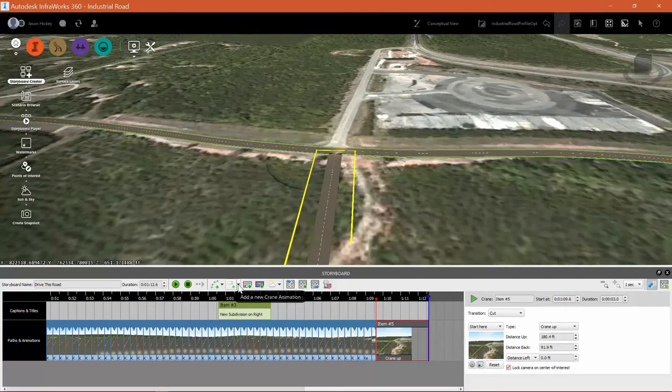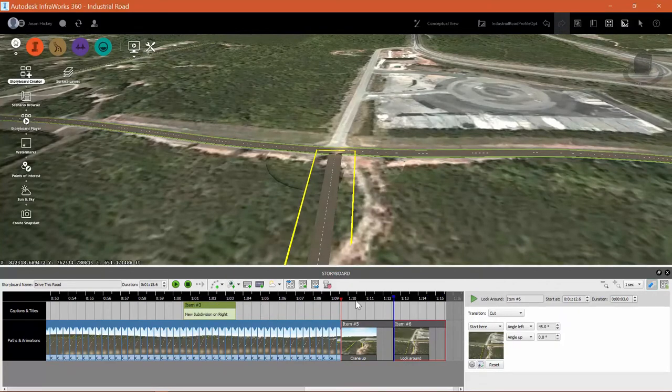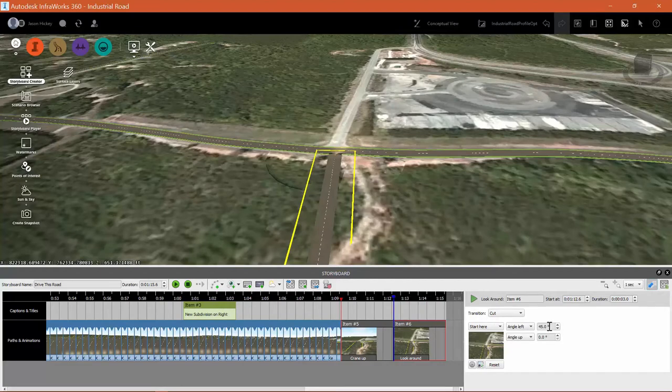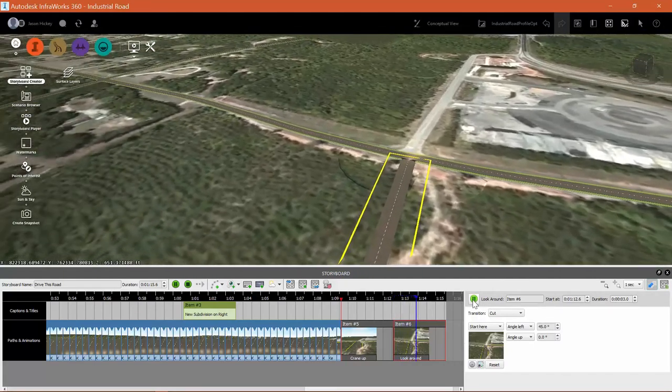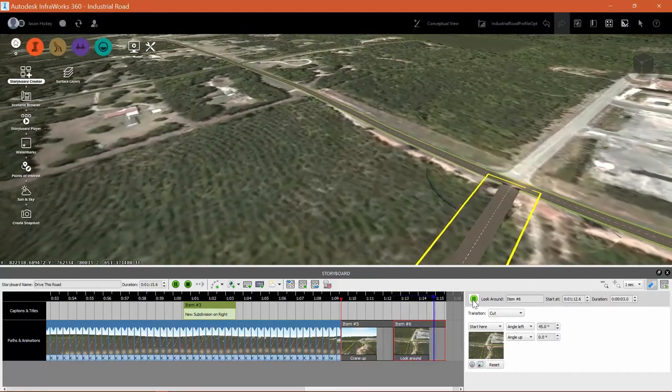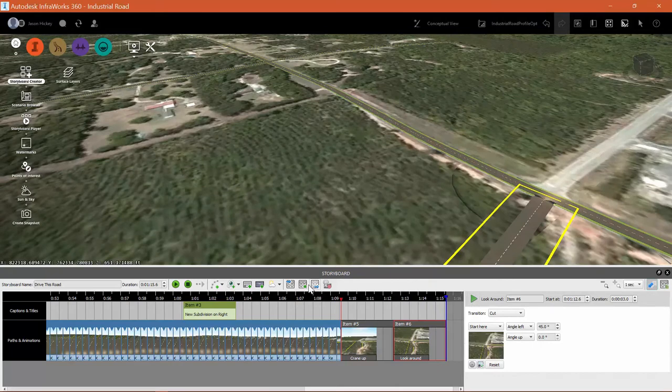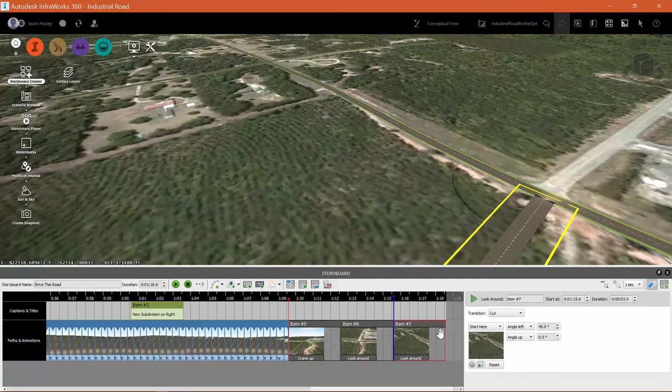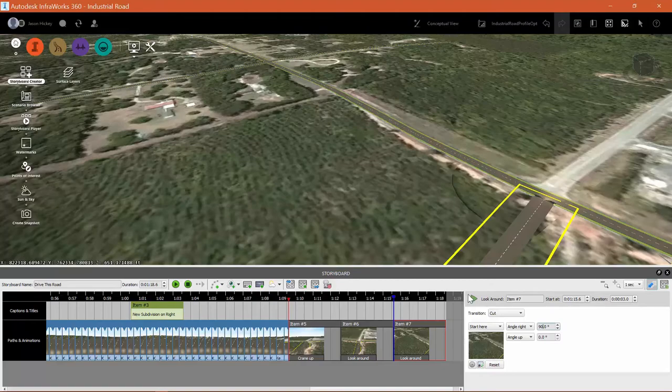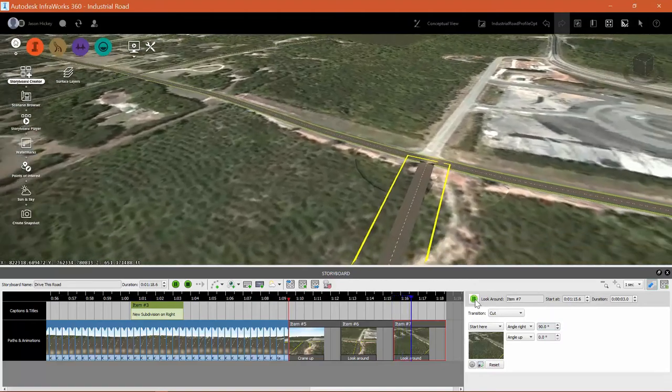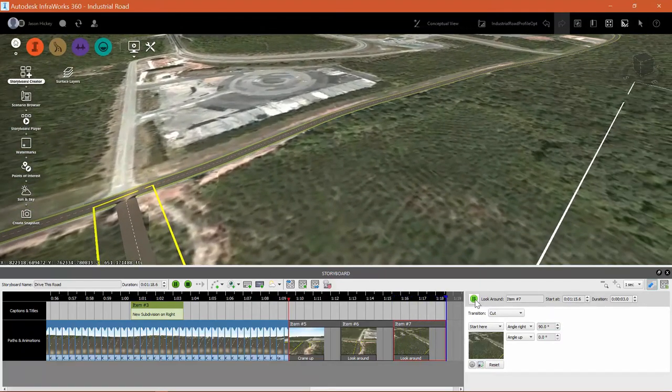All right. Now that we're up here in the sky looking at the end of our road, we can add a look around. And I'm going to look 45 degrees to my left. And then I will add another. This one's going to be slightly different. Instead of looking 45 degrees to my right, which takes me back to my baseline position, I'm going to look around 90 degrees to my right, which takes me 45 degrees in the opposite direction.